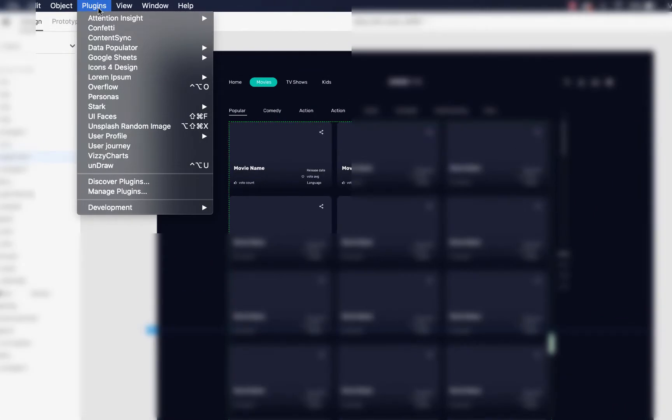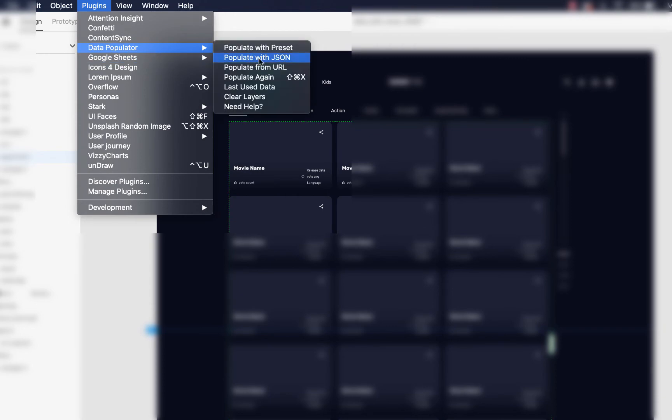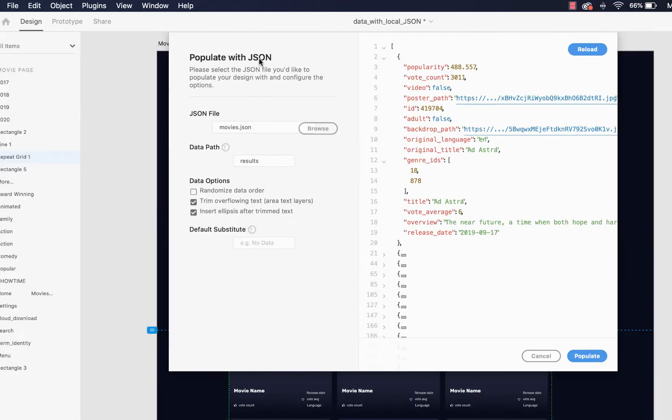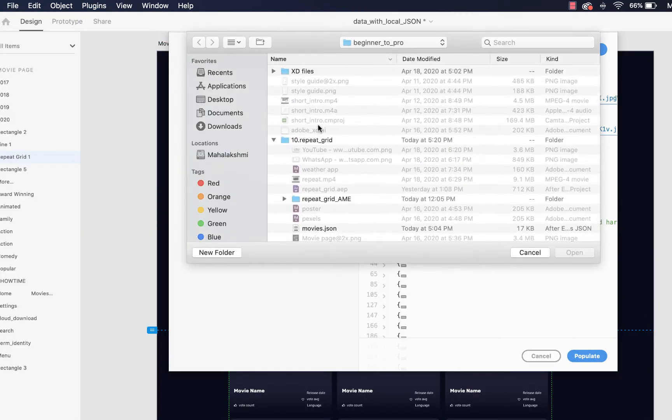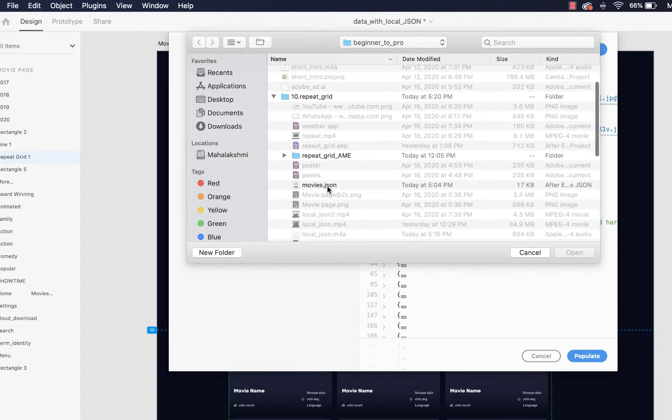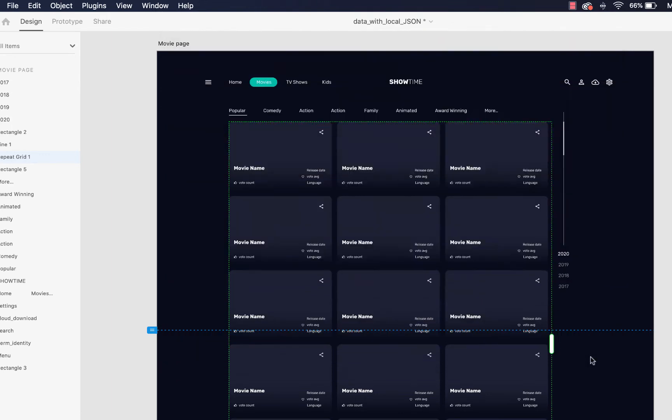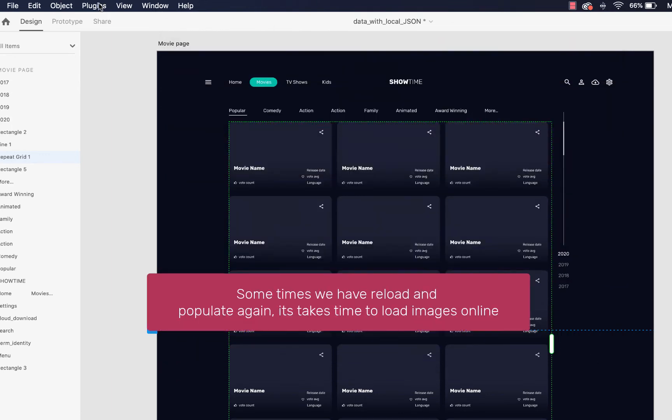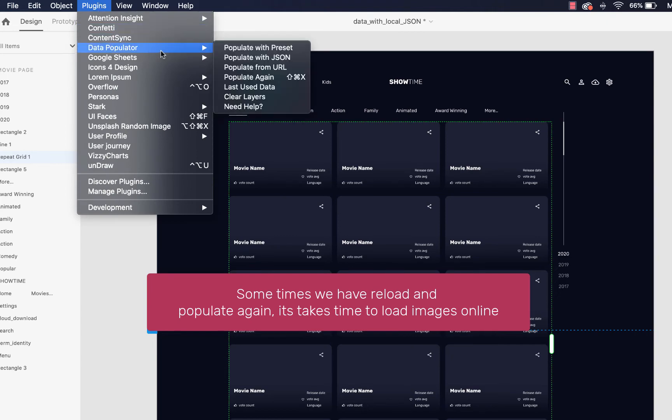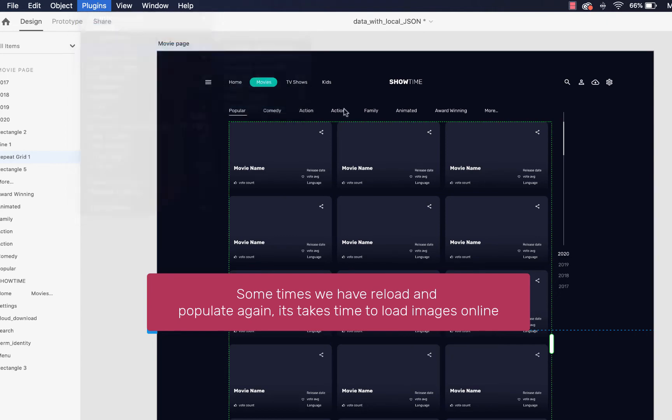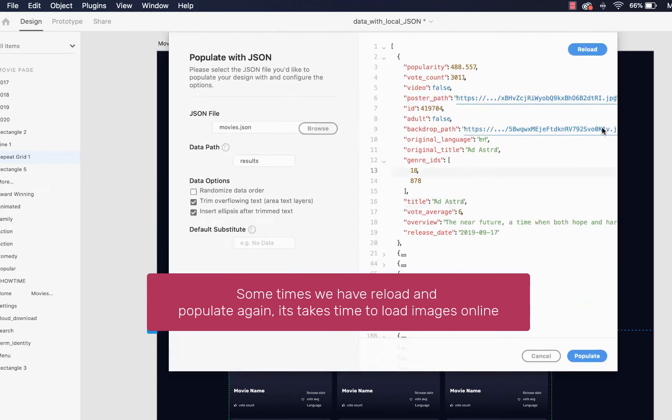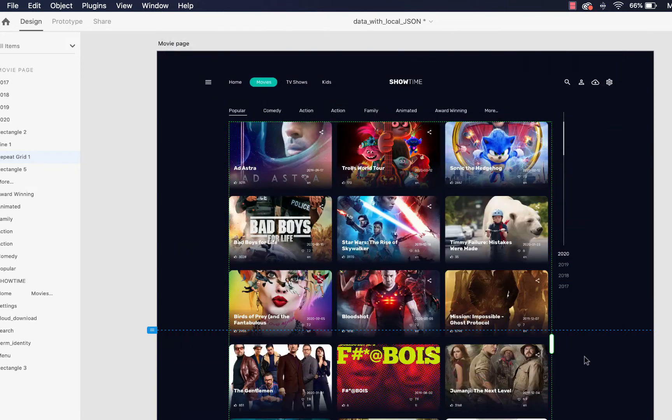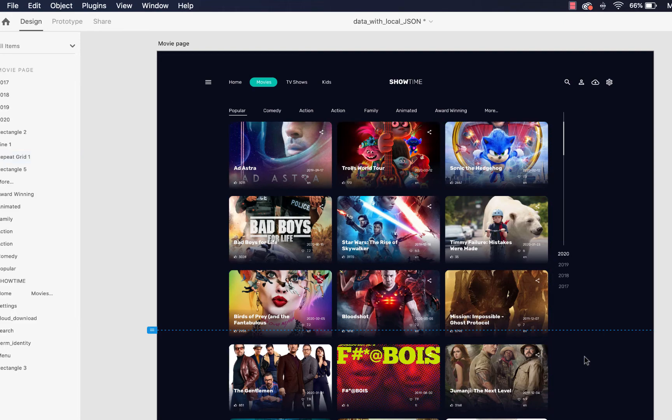Let's go to plugins, data populator, select populate with JSON, select movies.json file, and click populate. Now you can see the data is loaded from JSON file within fraction of seconds. This is definitely a time saver.